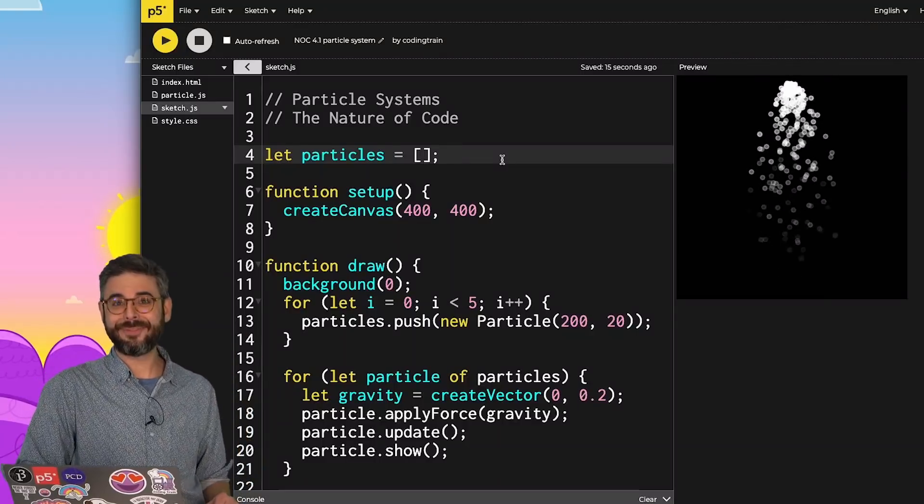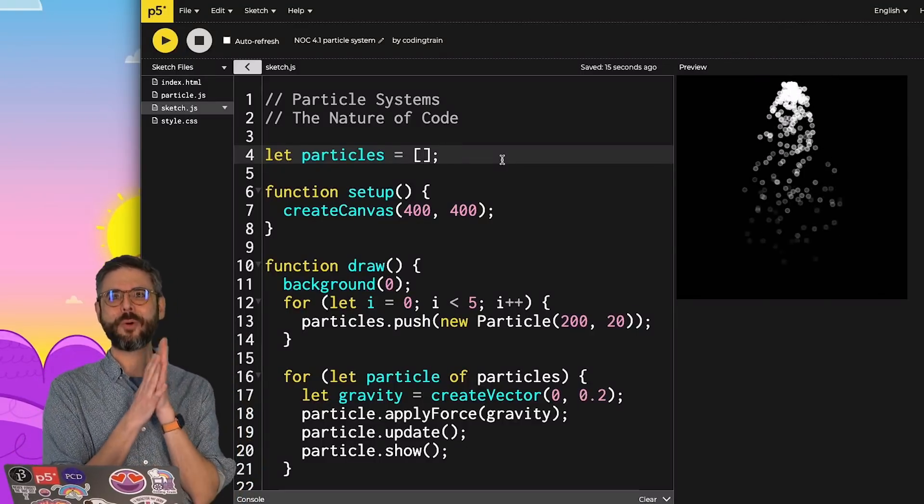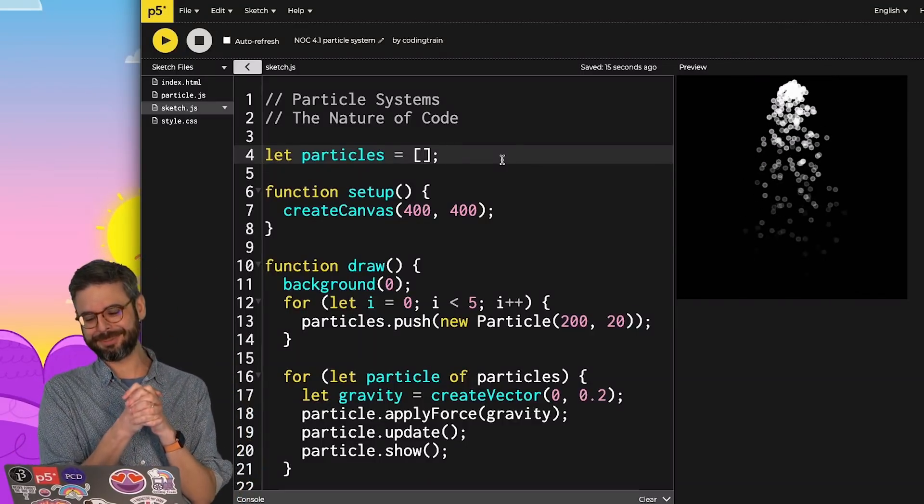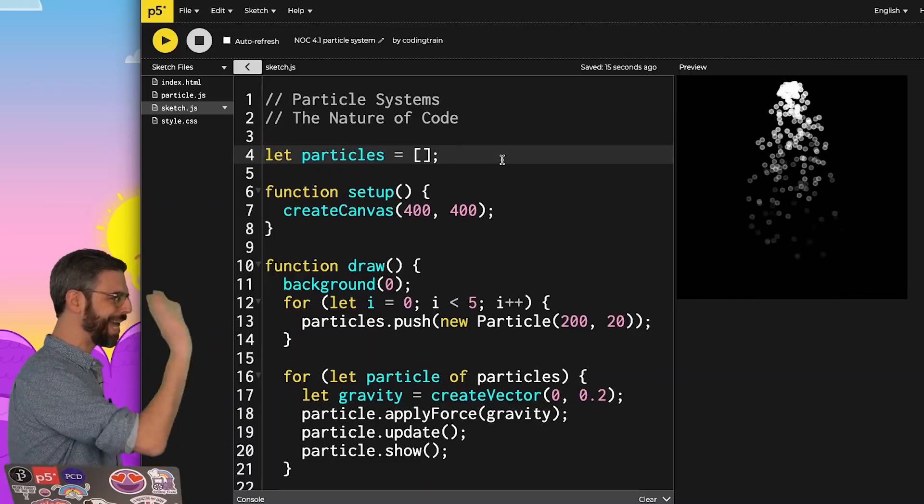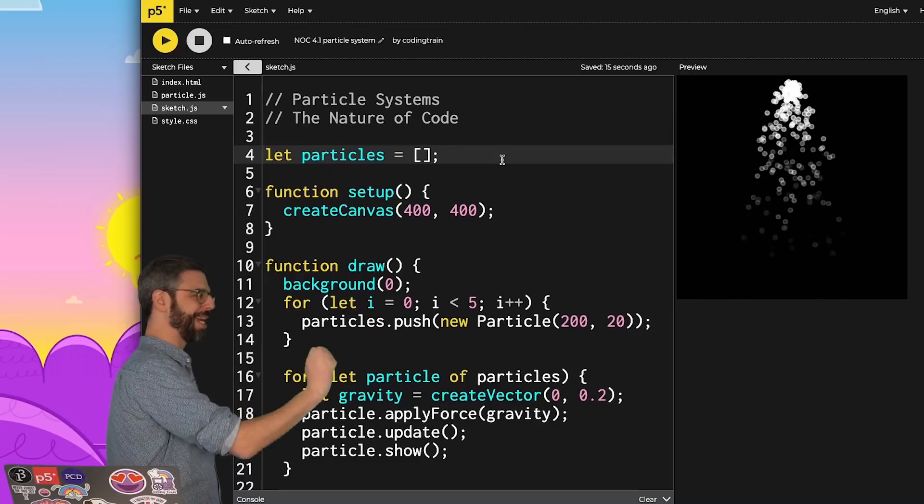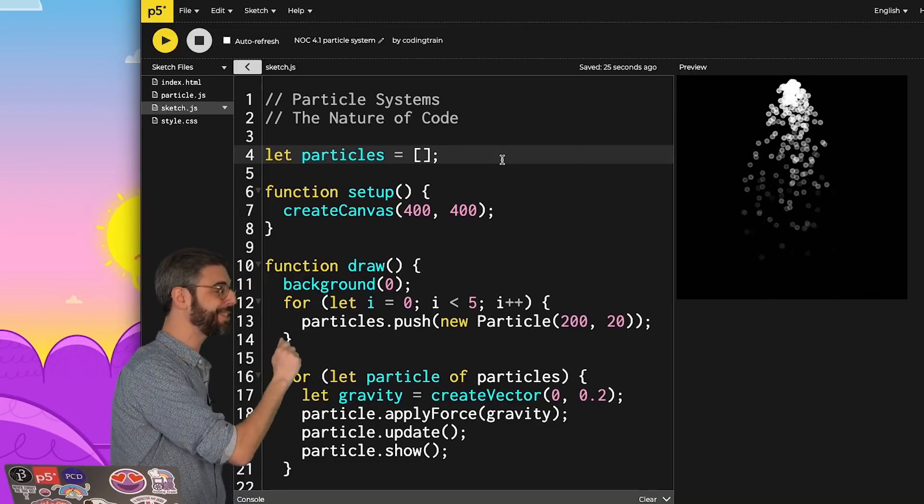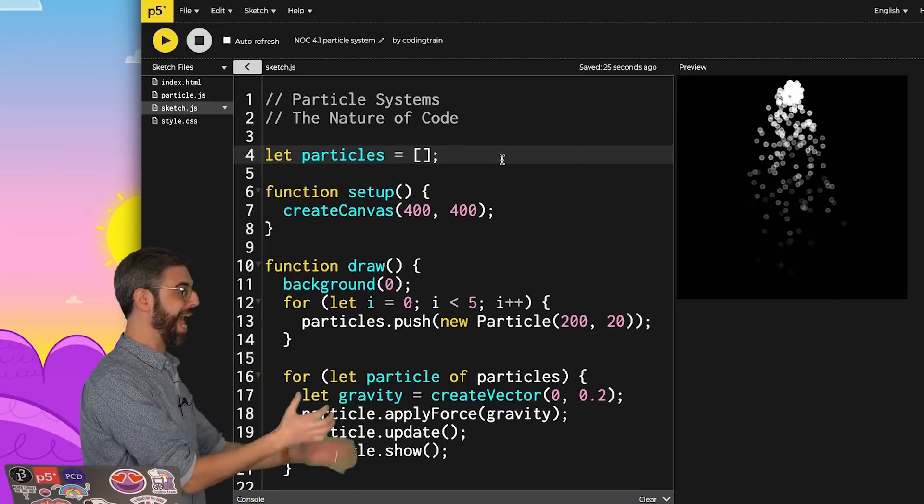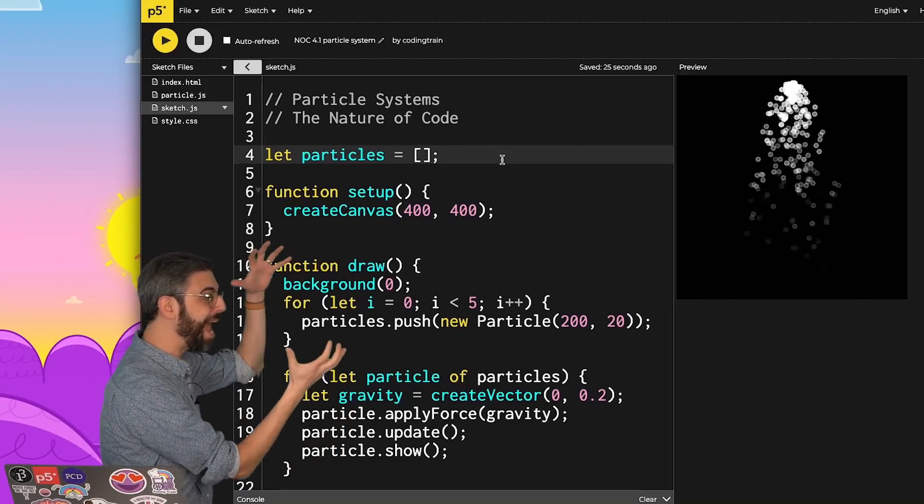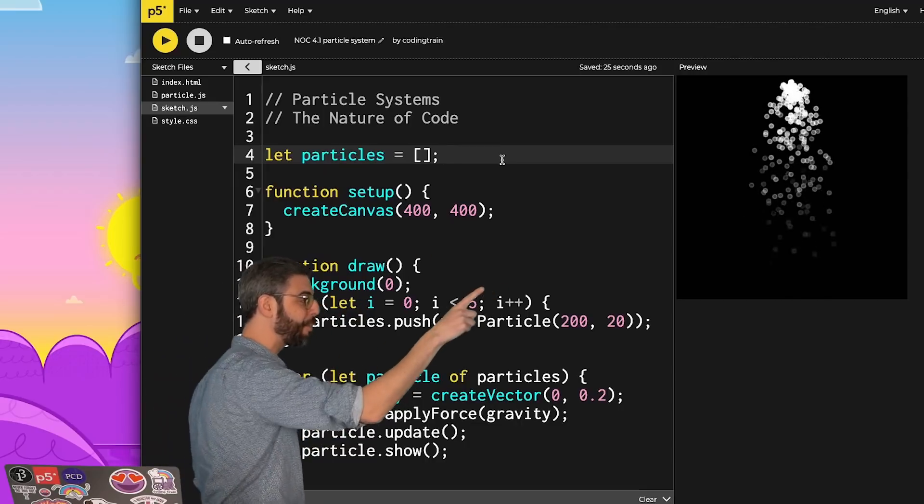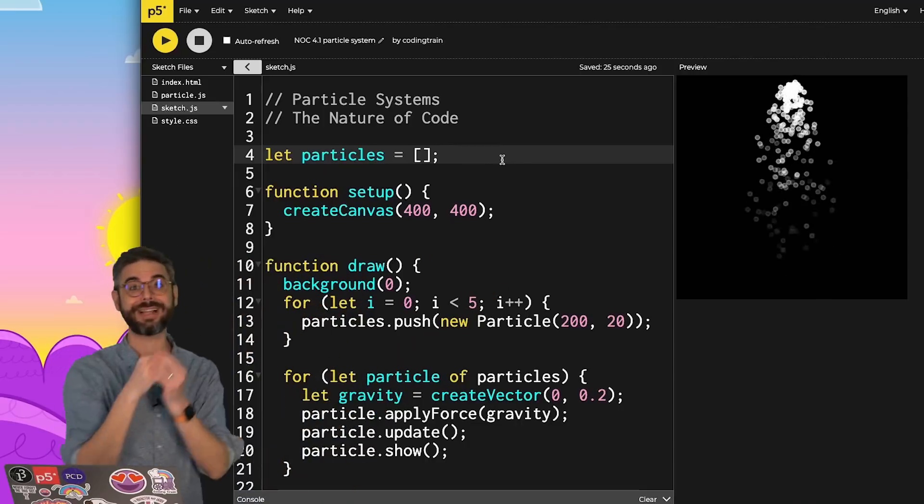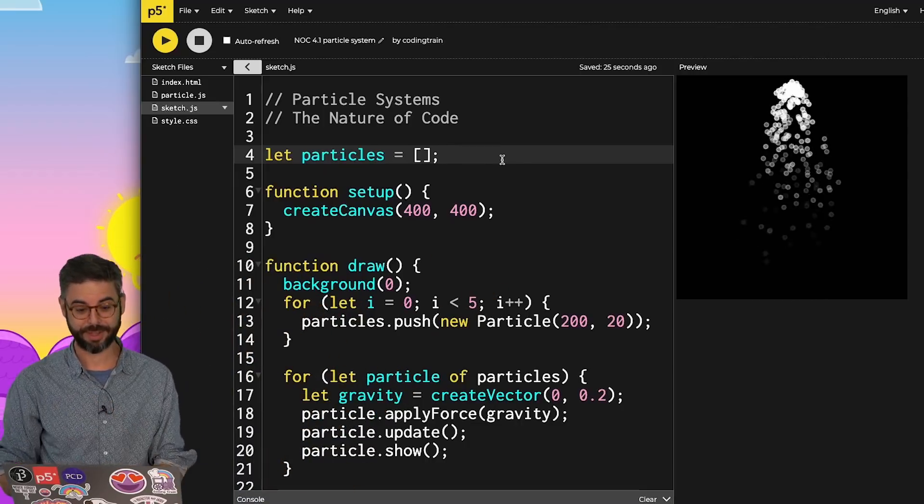Welcome back to the second video of Chapter 4 Particle Systems. I'm going to take the example that I created in the previous video and package everything that has to do with that shower of particles into a class itself.